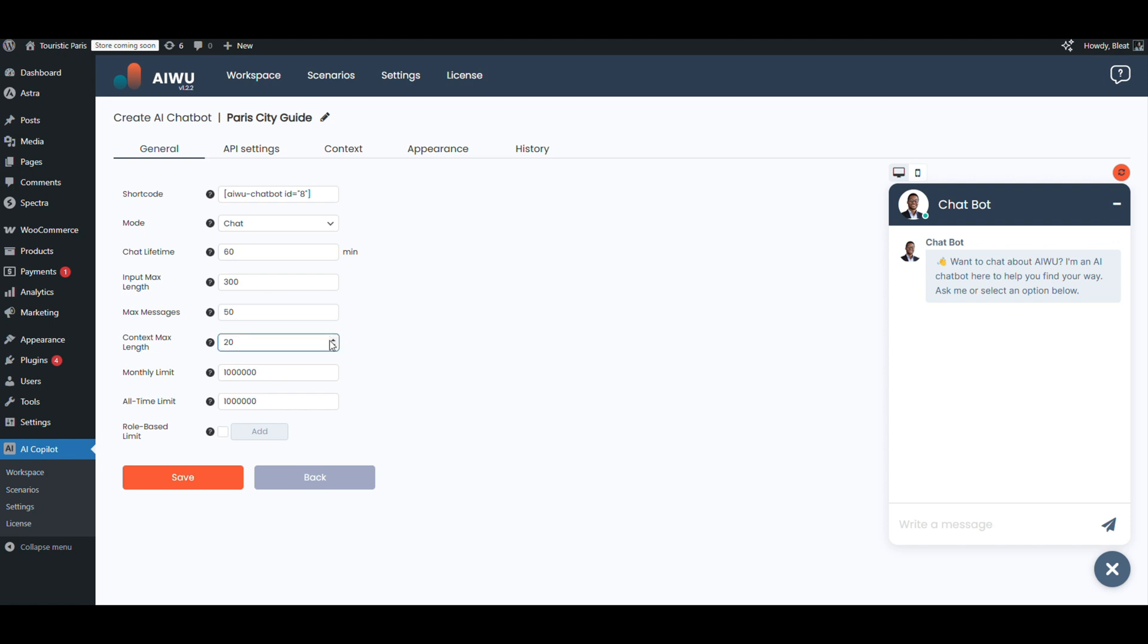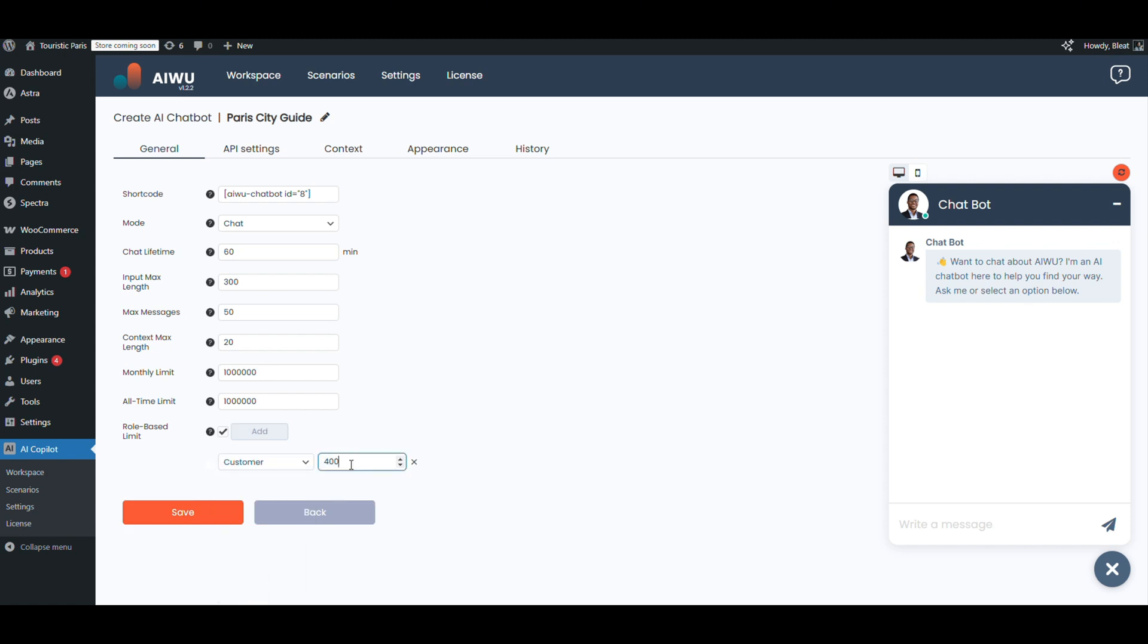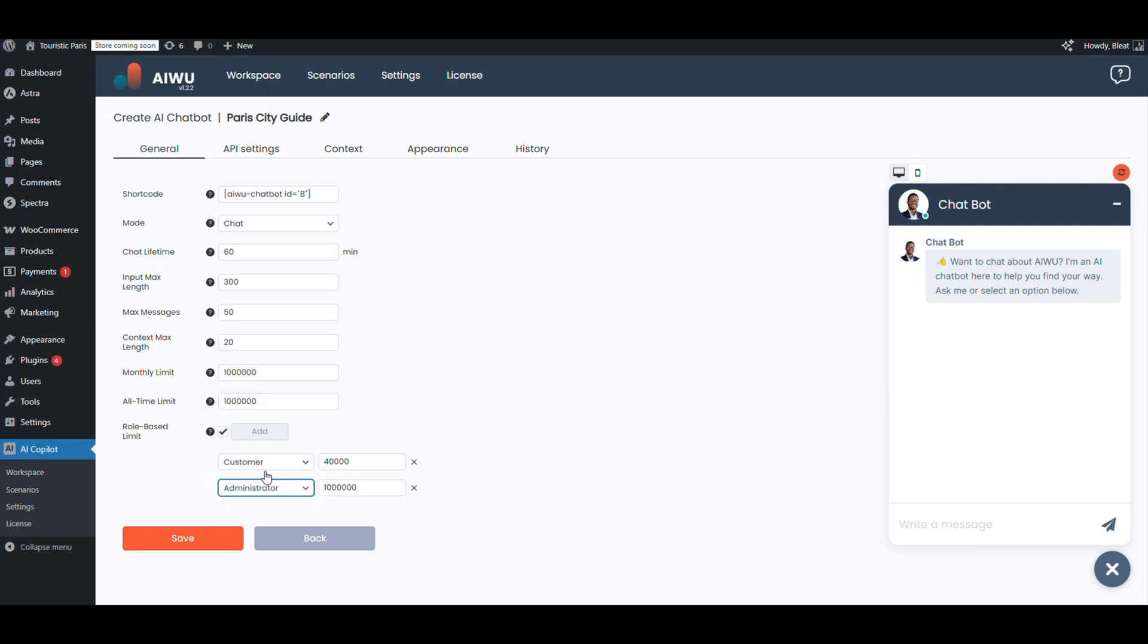Now for limits: let's give registered users up to 40,000 messages and guests 2,000. If the bot hits a limit, it'll send a message to the admin and let the user know politely. Done. This thing is ready to handle serious traffic.